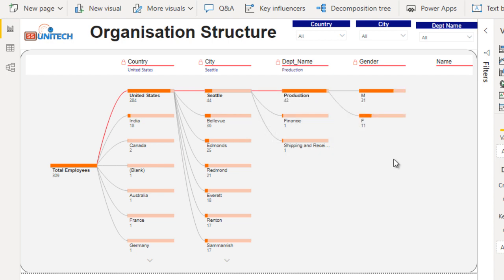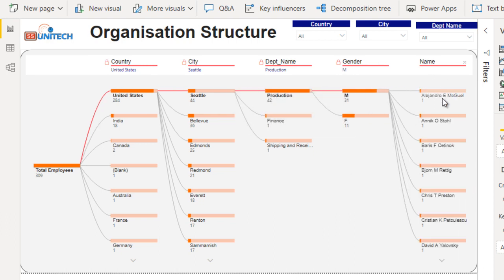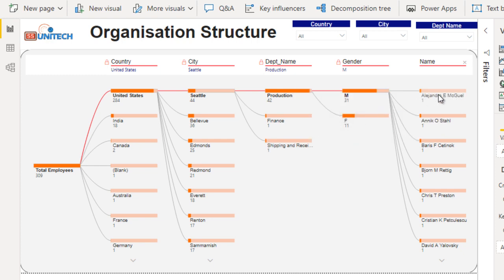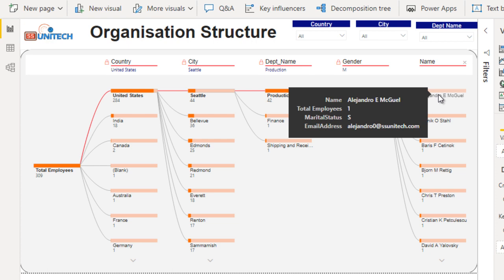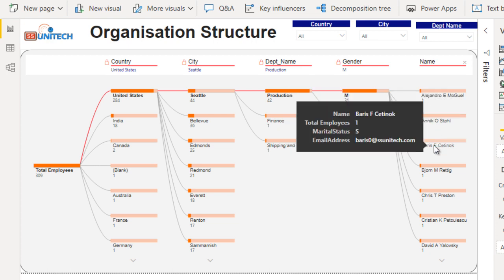In the production department, total male employees are 31 and female employees are 11. Clicking on that moves to the next level where we can see the employee names. Once we hover the mouse over a name, we can see the marital status — for example, 'single' — and the email ID of that employee. Moving to the next employee shows similar information.